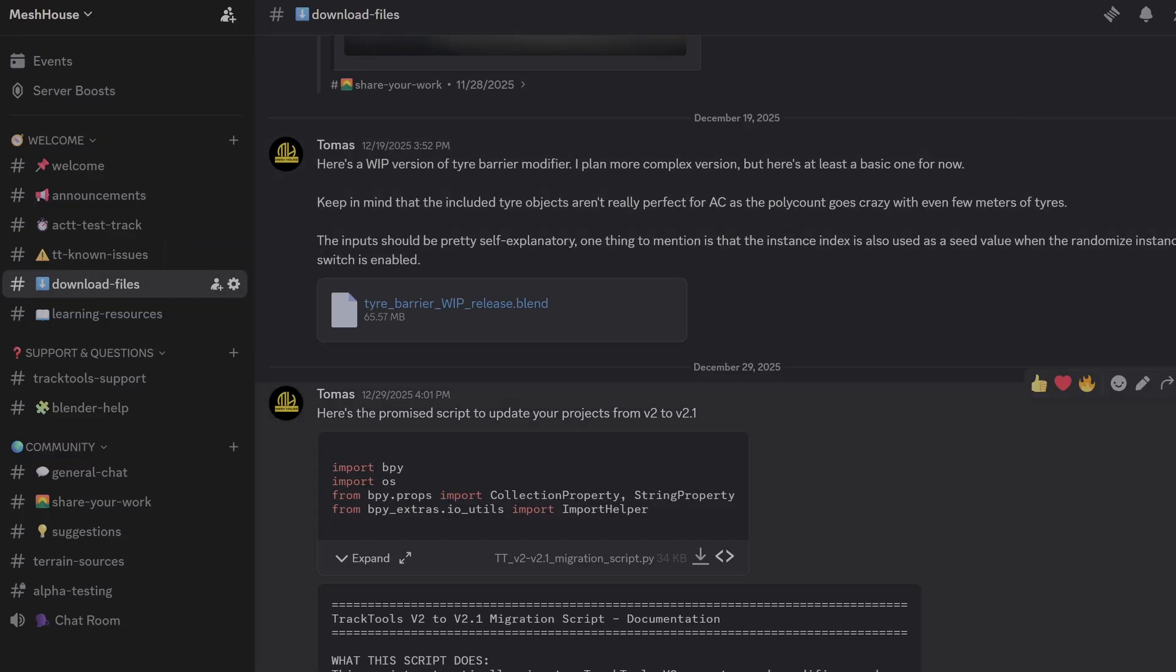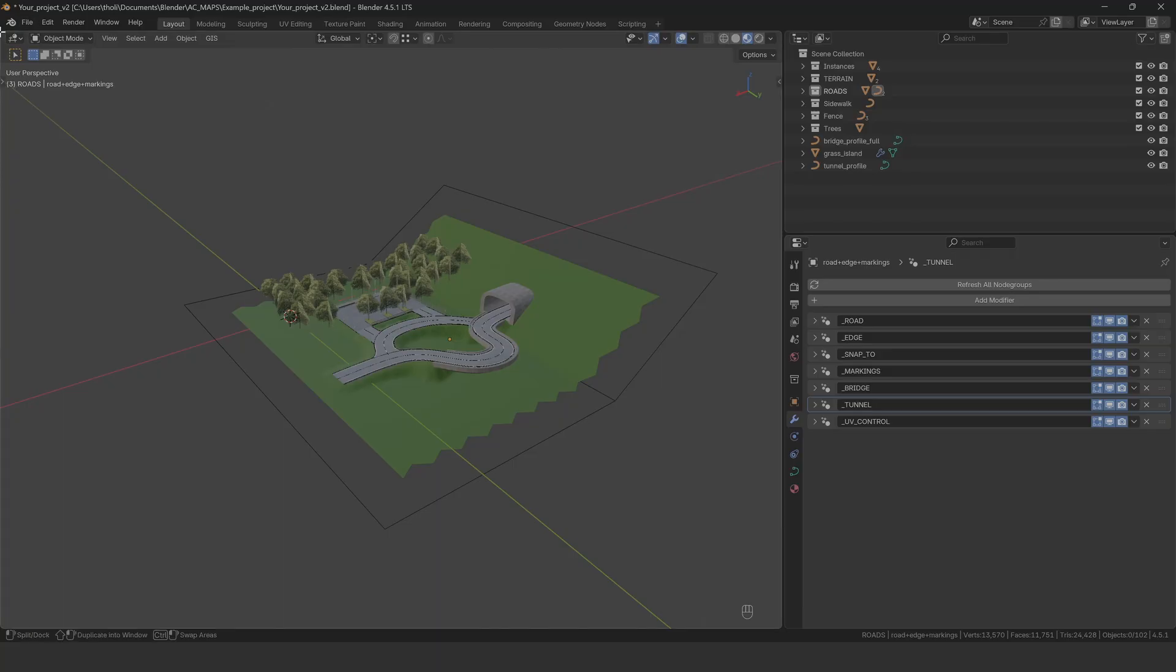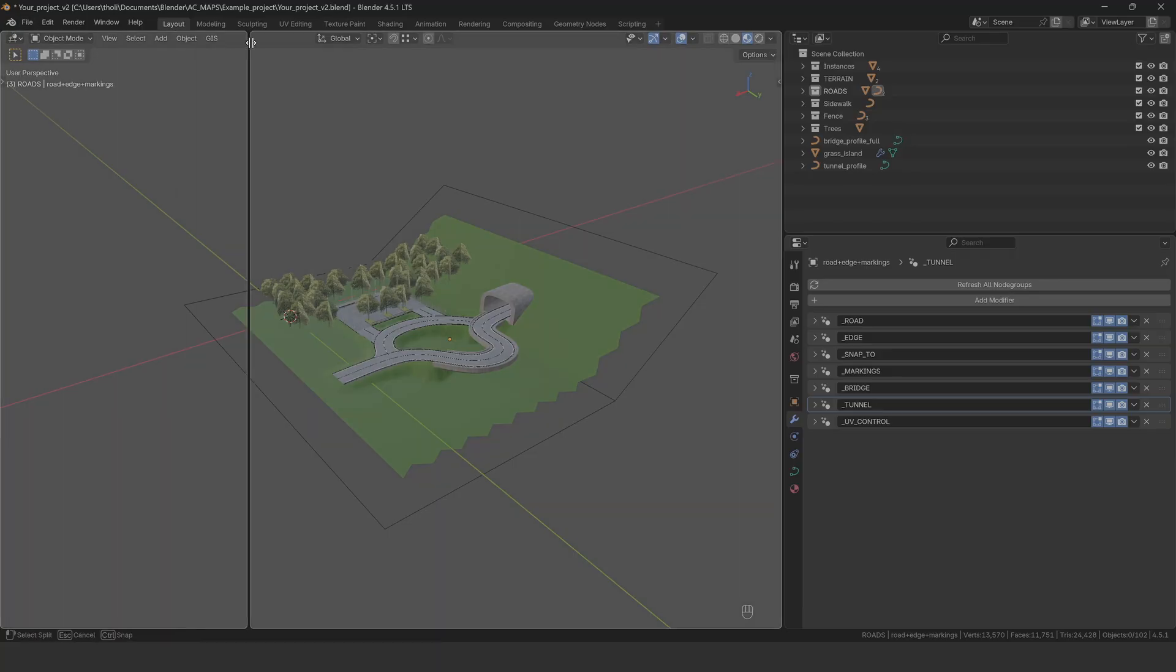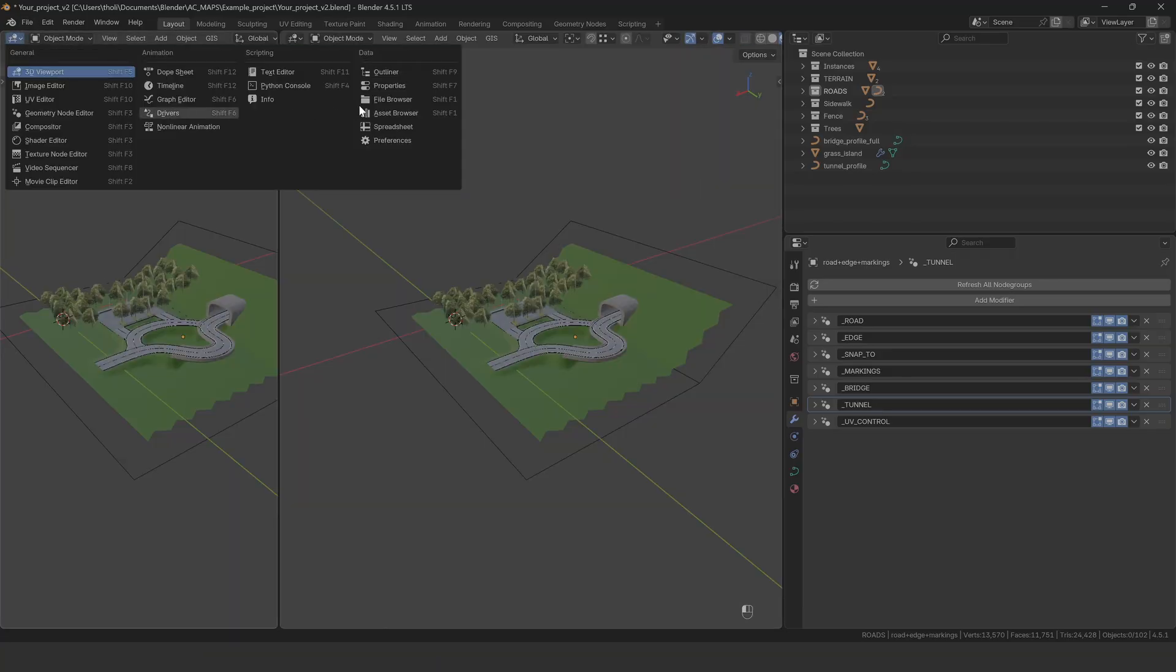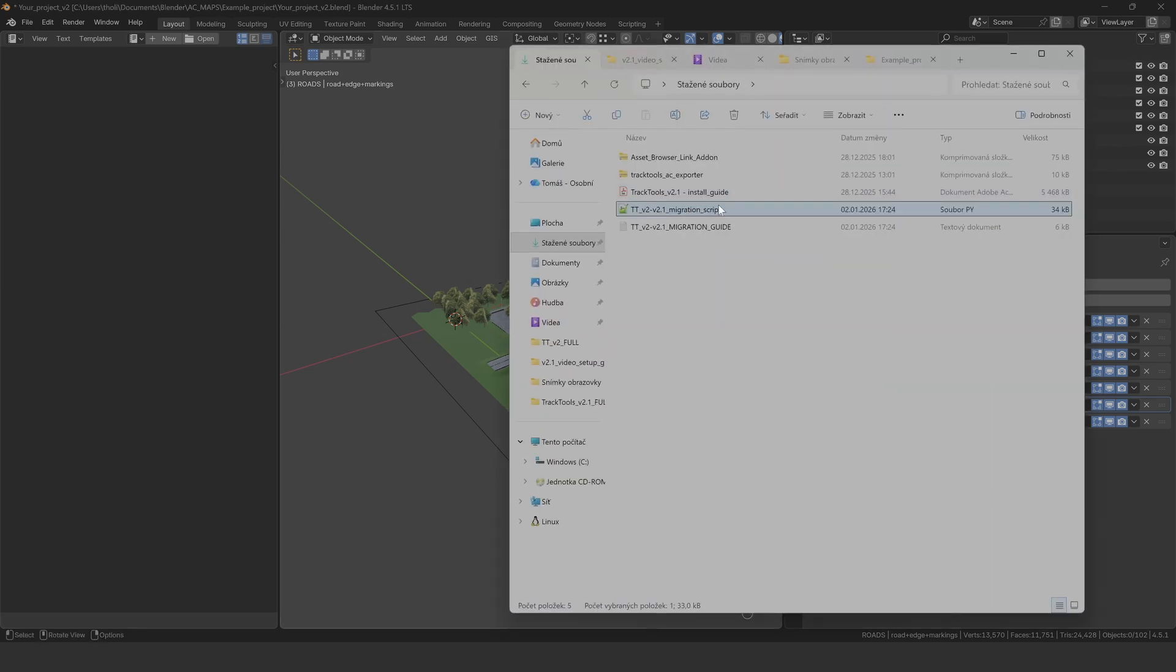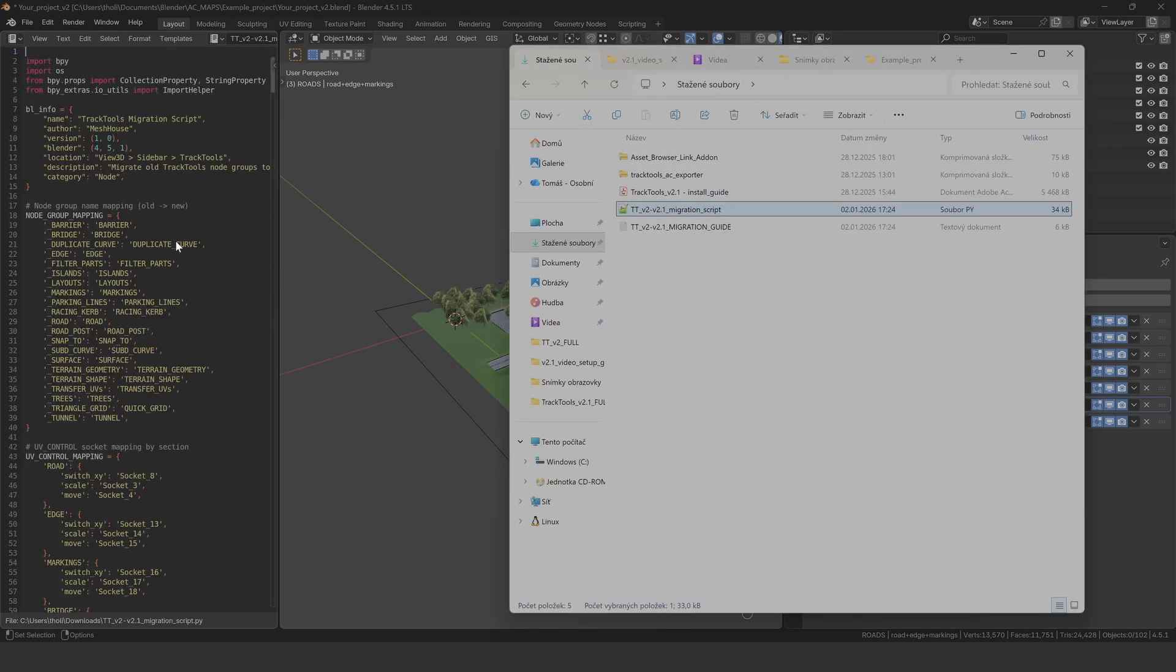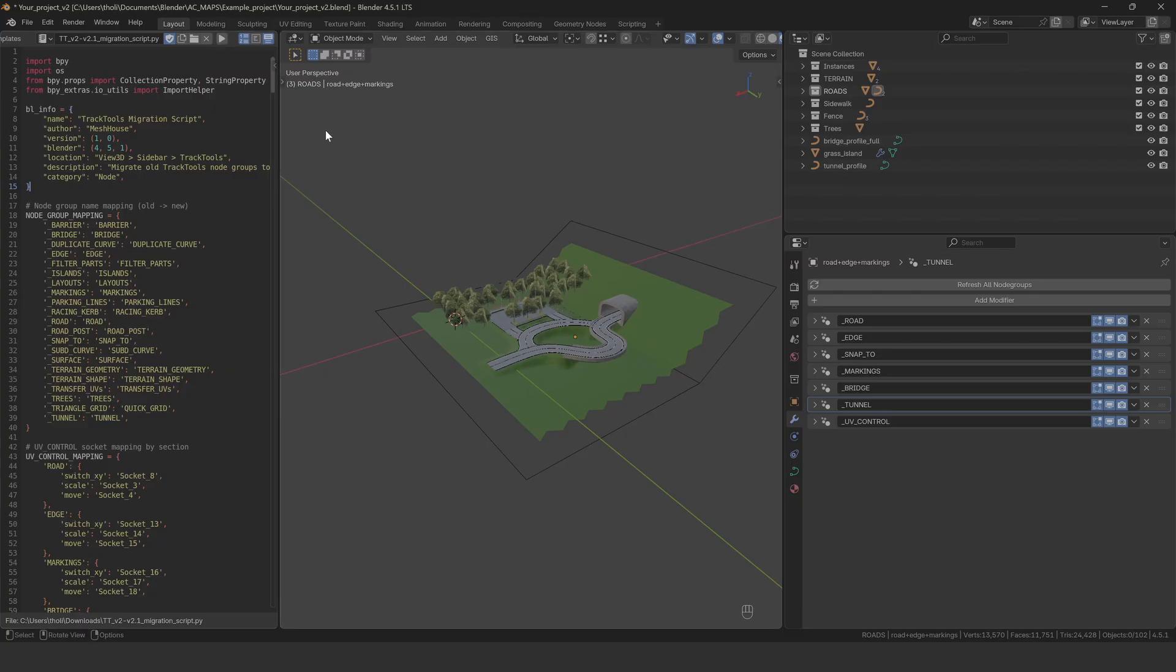First, download the migration script file from my Discord. Open your Track Tools v2 project in Blender, switch to the scripting workspace, and drag the Python file into the text window. Click Run Script and the migration button will appear in the end panel.